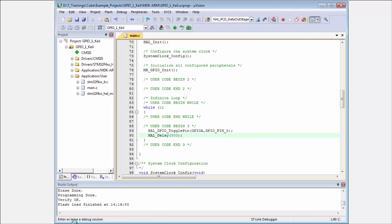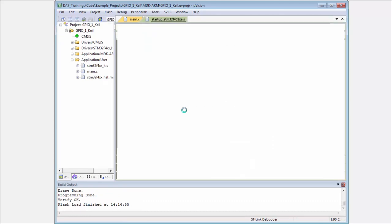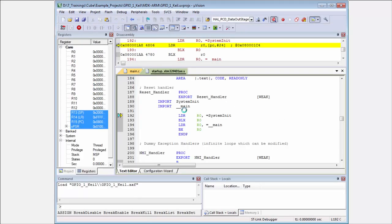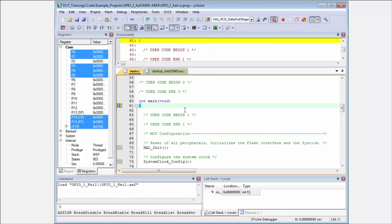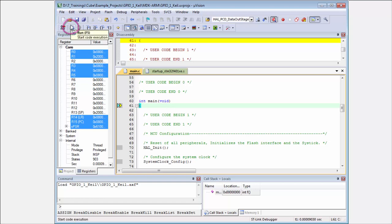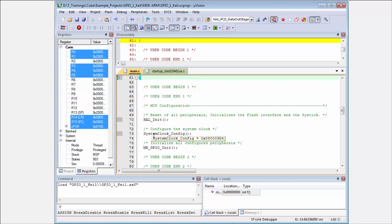My code is loaded into the microcontroller and flashed. Now I am in debug mode. You can see I am at the start of main. With this run button, I can run my application. If you have your kit, you can see that your LED will be blinking like mine is.